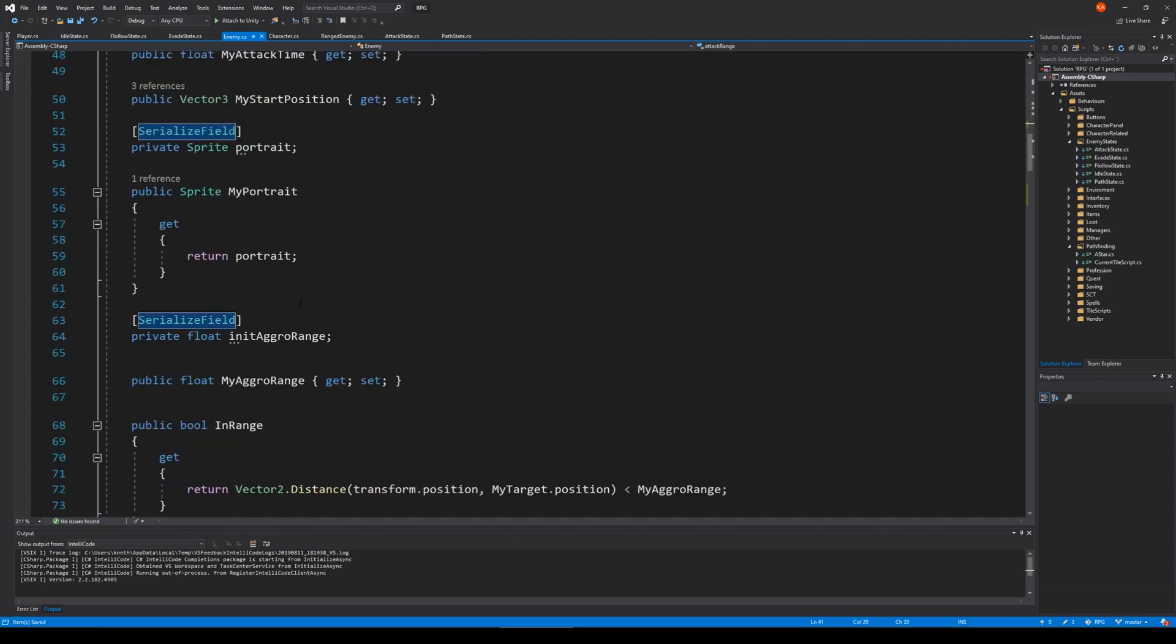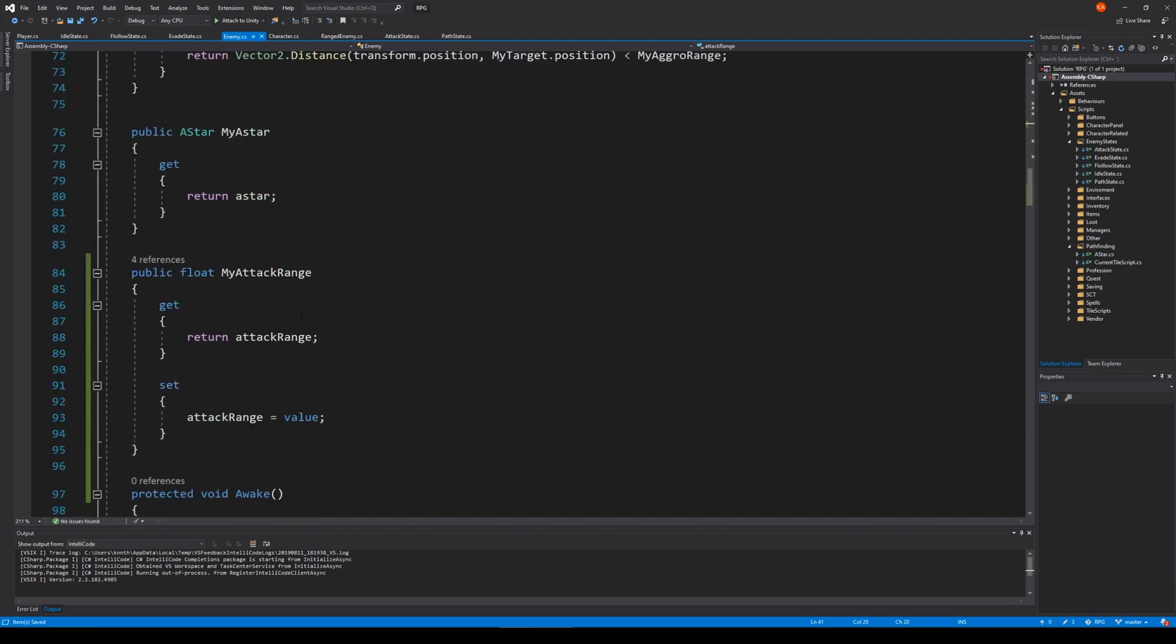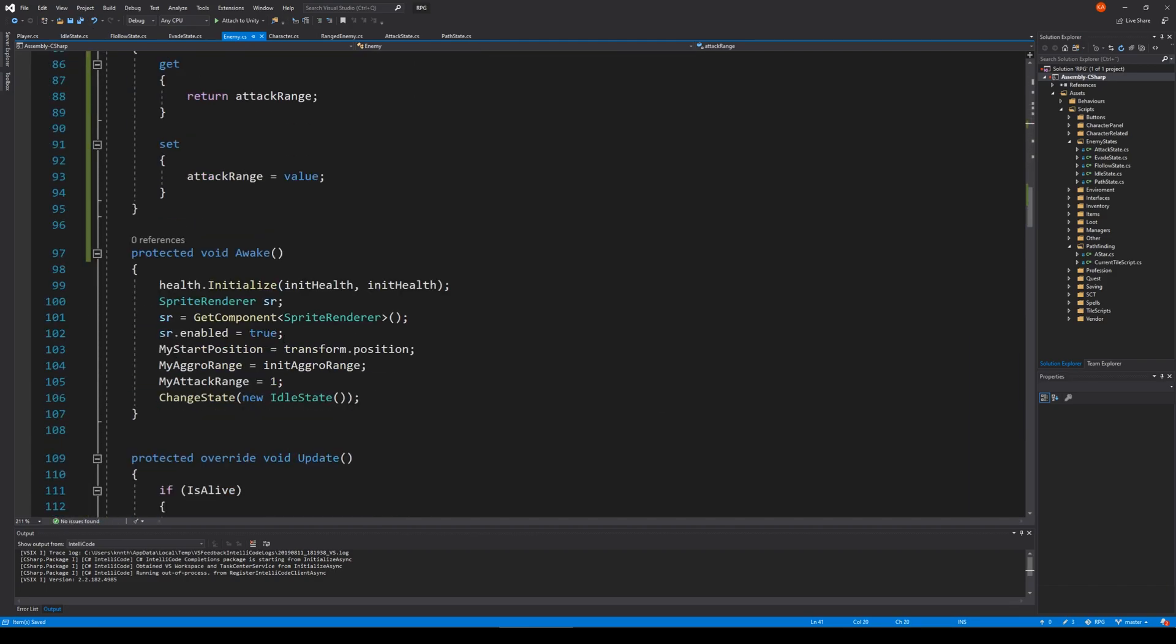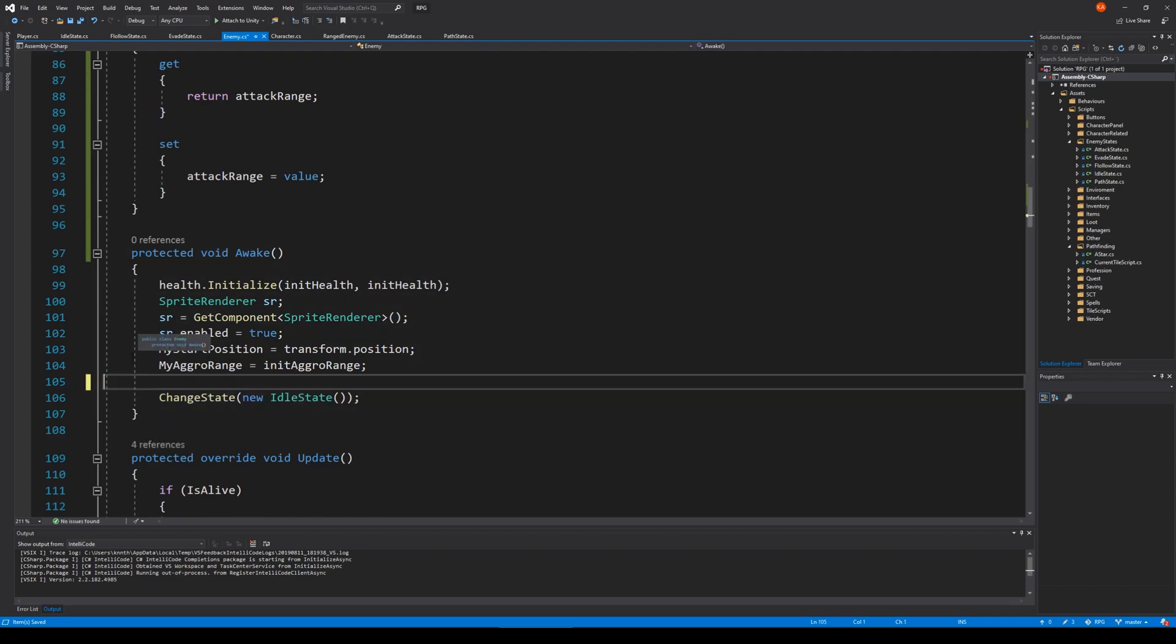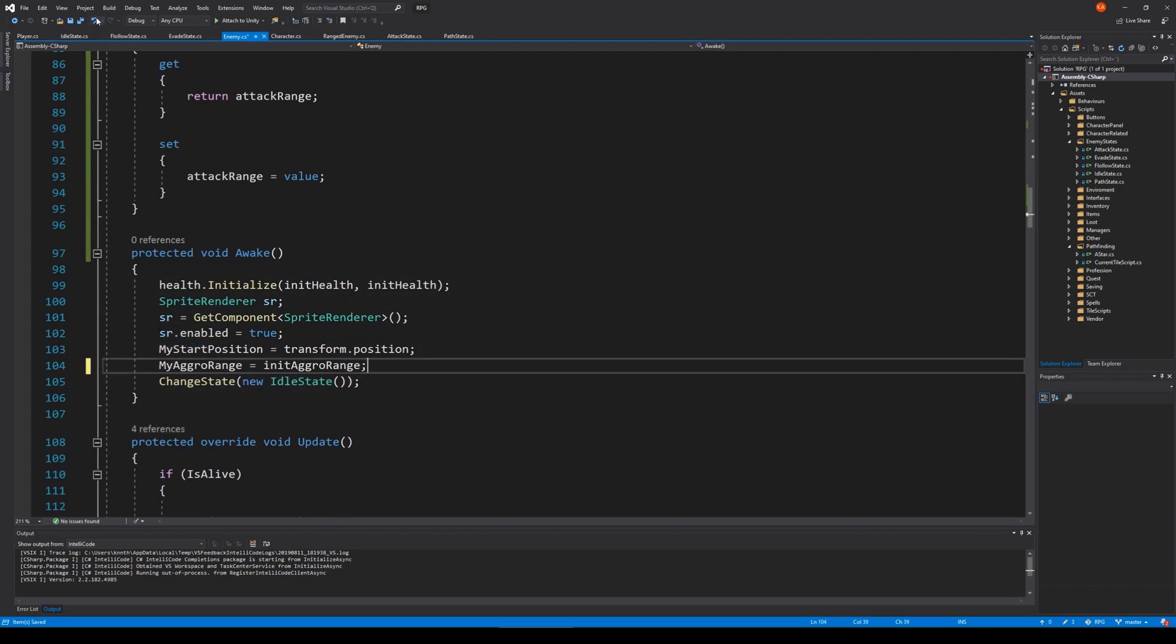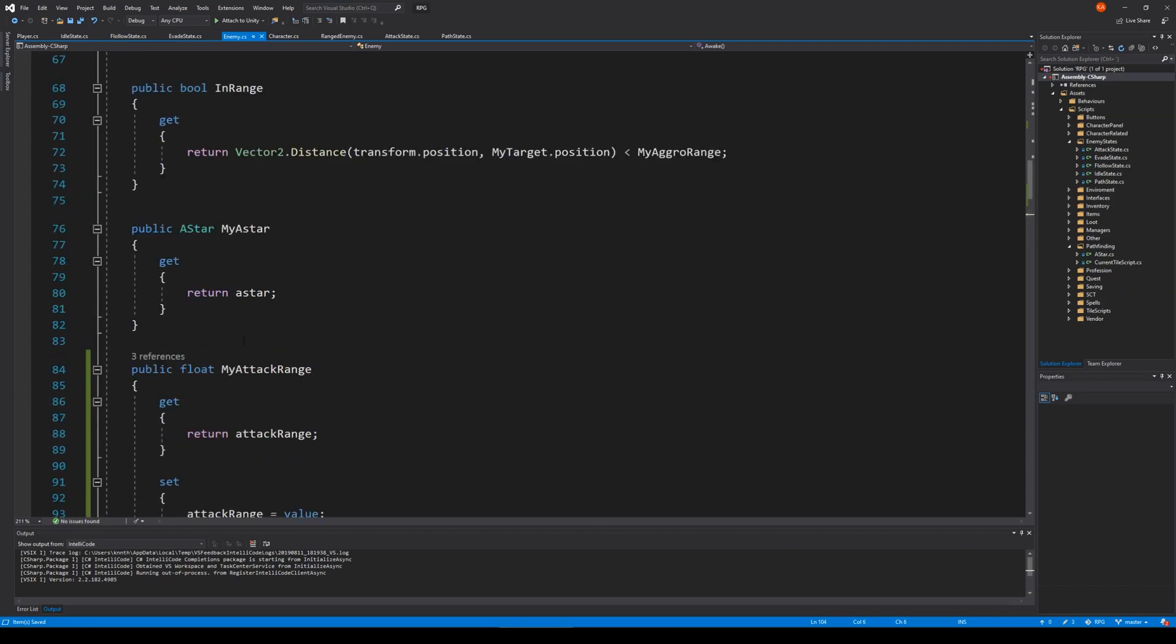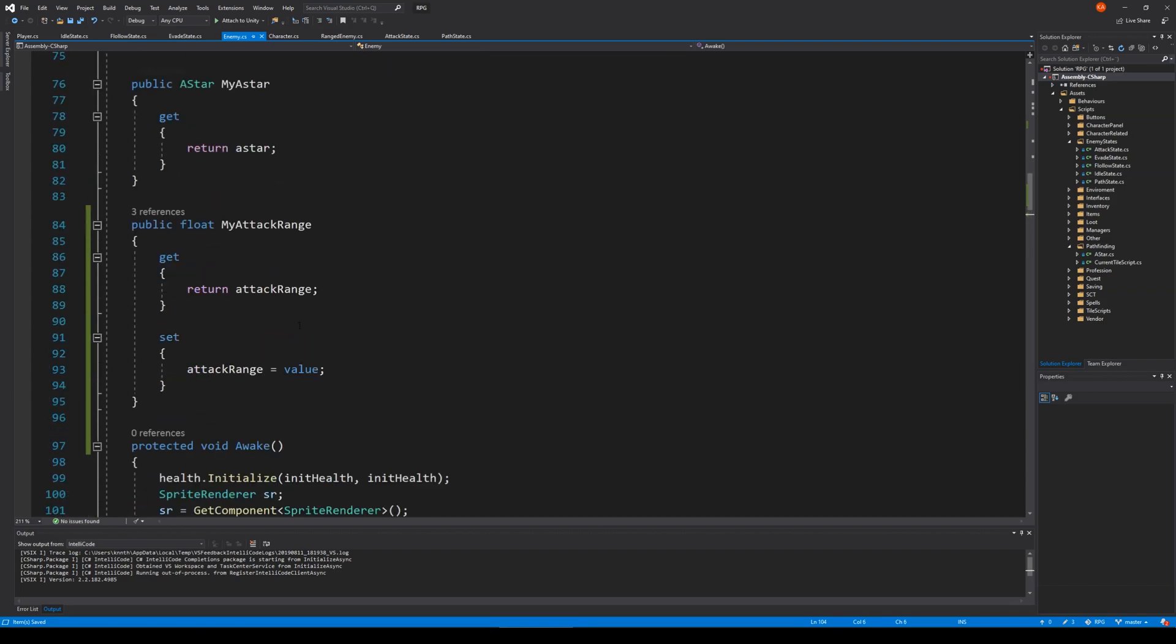And then we need to find the attack range, we're using it somewhere I think. Here we're setting my attack range to one. Delete that, because we need to set it in Unity. If we don't delete that line it's always going to have one in attack range. But the reason that I'm making this is because our ranged enemy needs another attack range than our melee enemy.